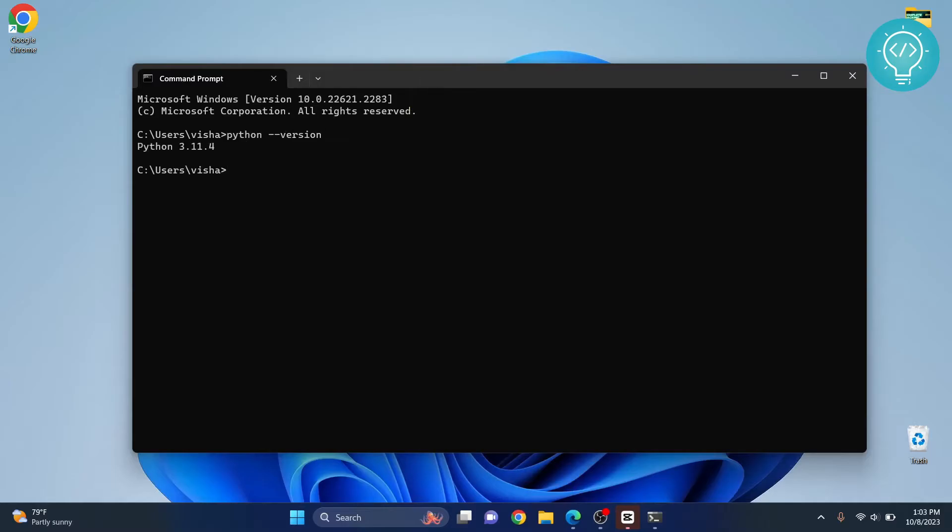If you don't have Python or pip installed, check the links in the description and you'll see how you can do that. As you can see, we have Python 3.11 installed. Now let's check our pip version.